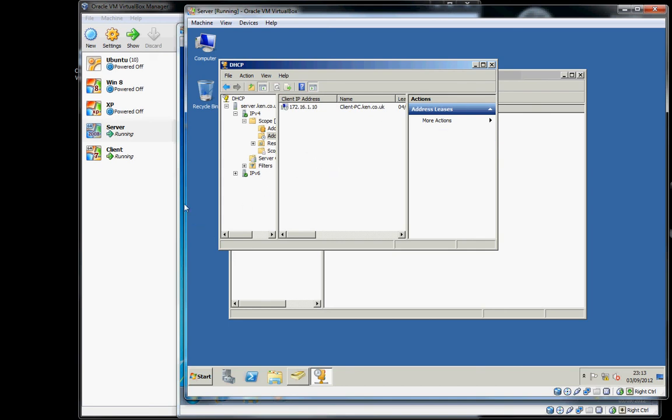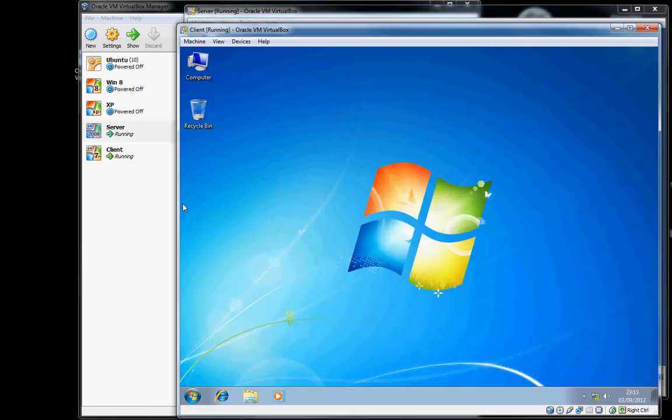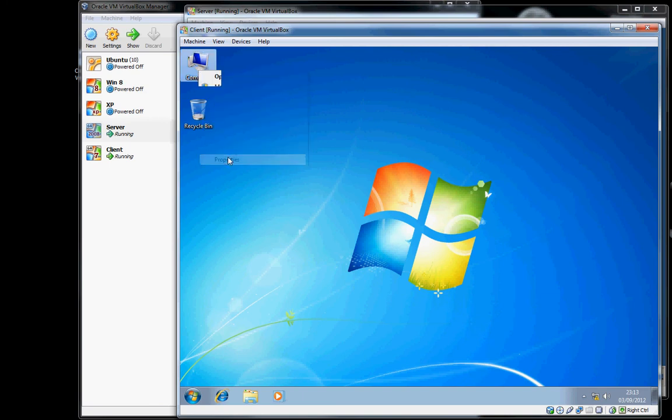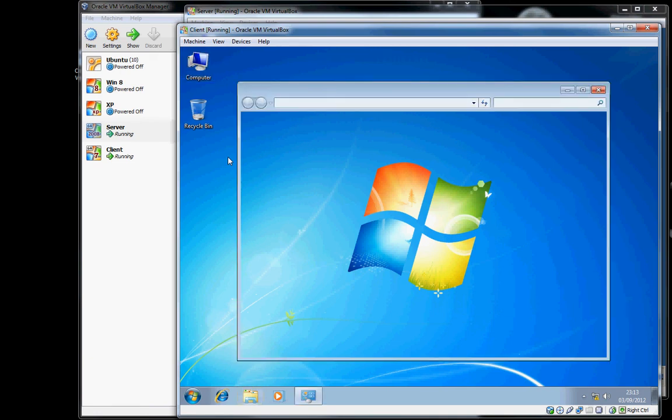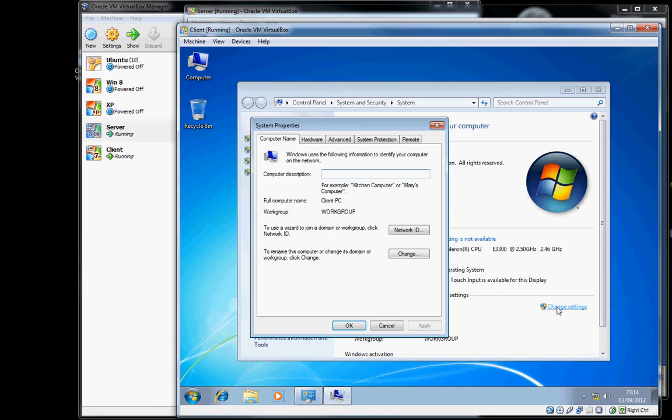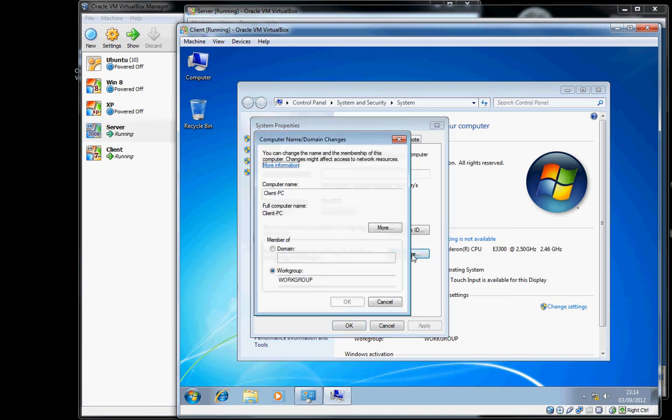So back on the client to join a domain, right-click Computer, Properties, and once again the computer's name needs to be changed. So there we go, we'll go to Change, and we'll choose Domain, and we'll type in our domain name.